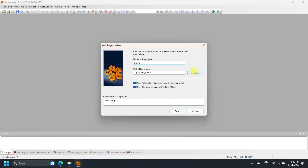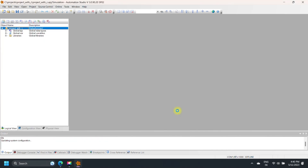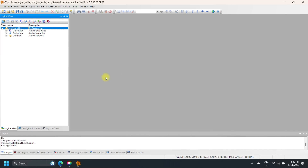Open your B&R Automation Studio and create a new project. If you don't have a physical PLC, select PC-Based Simulation. Check 'Use PC-Based Simulation Runtime', then click Finish.